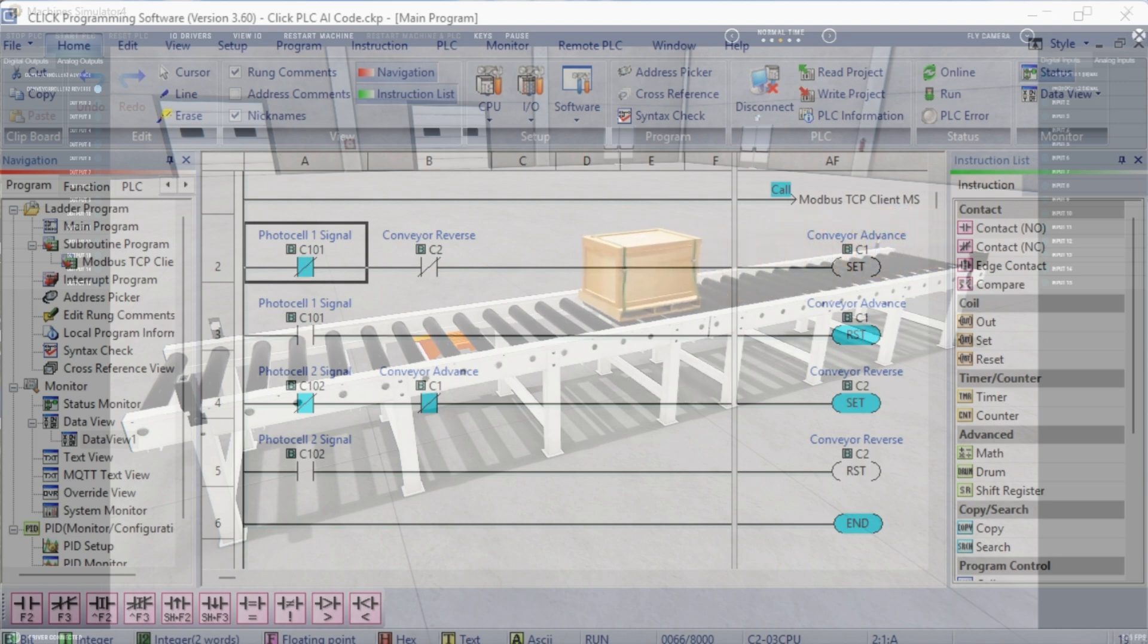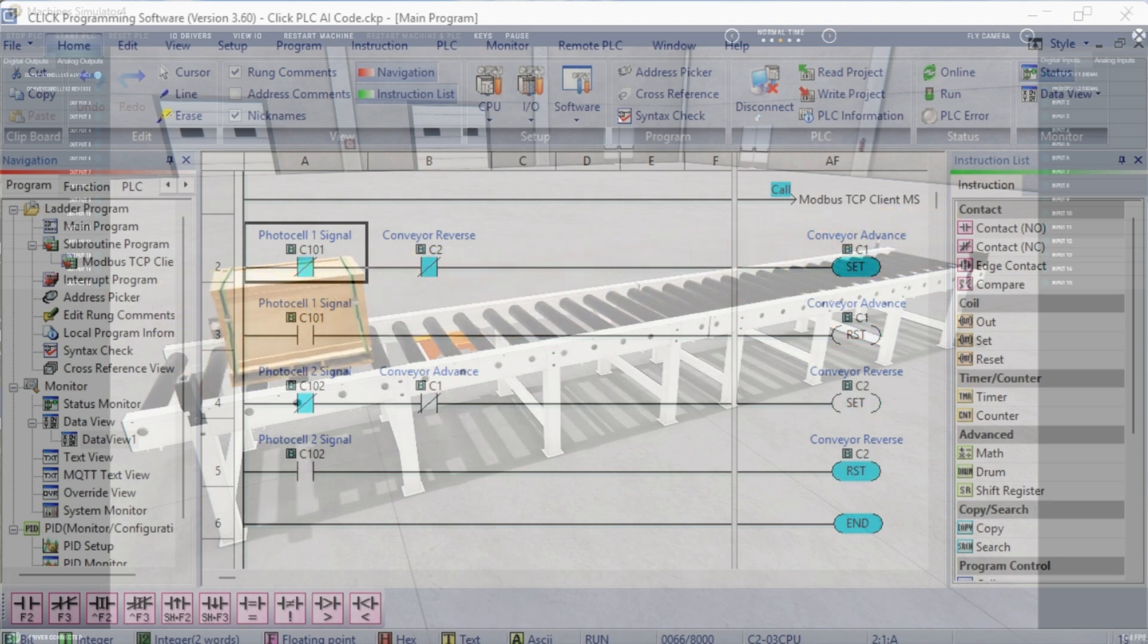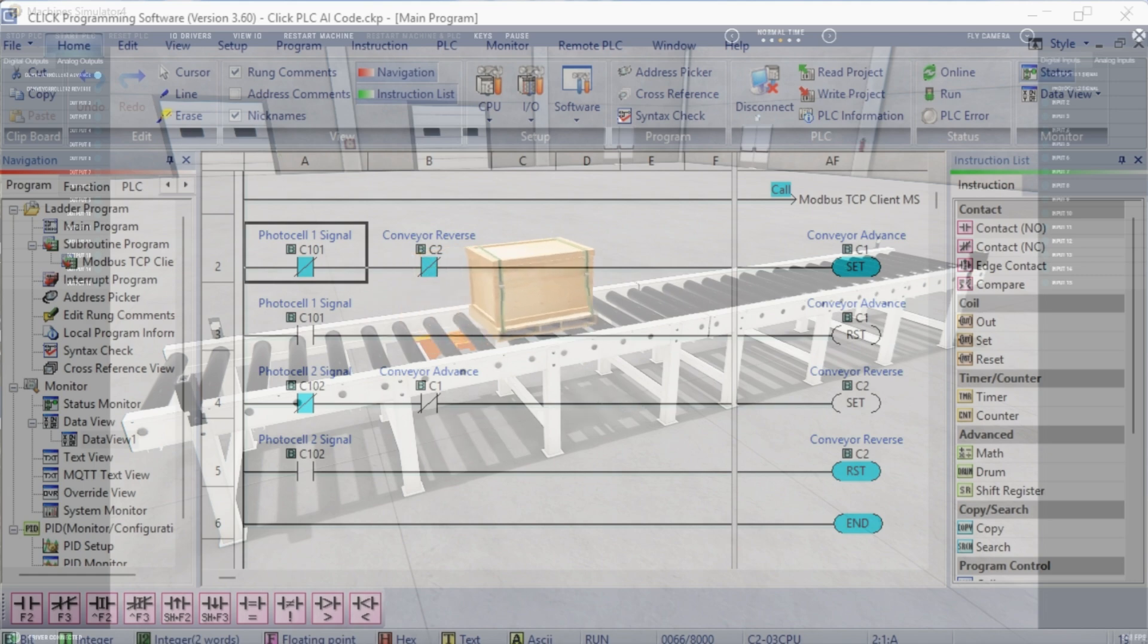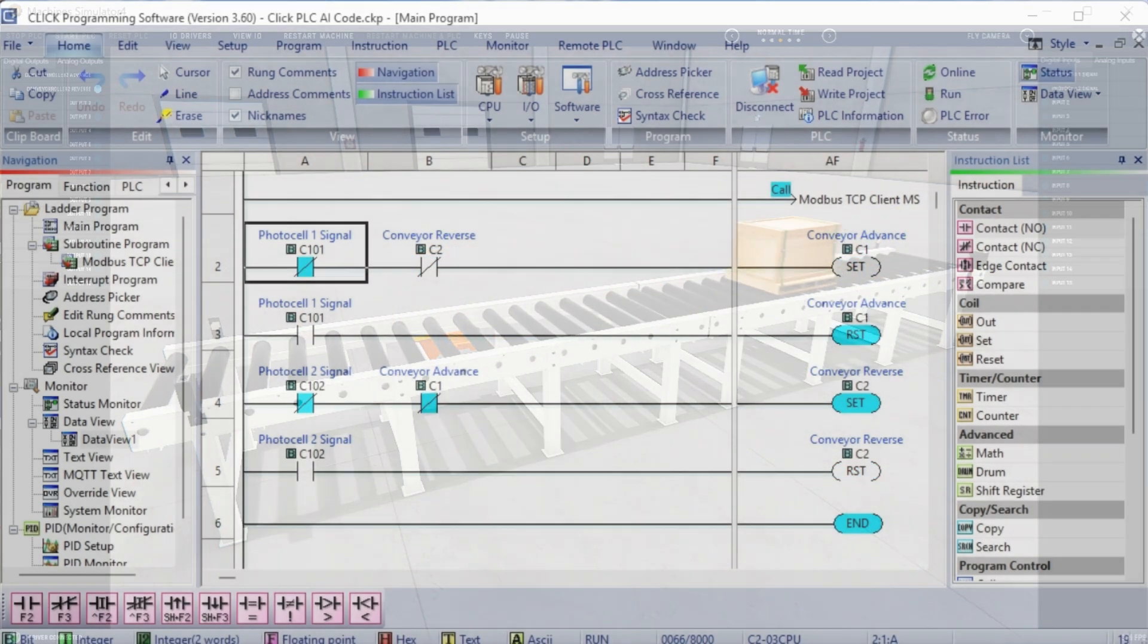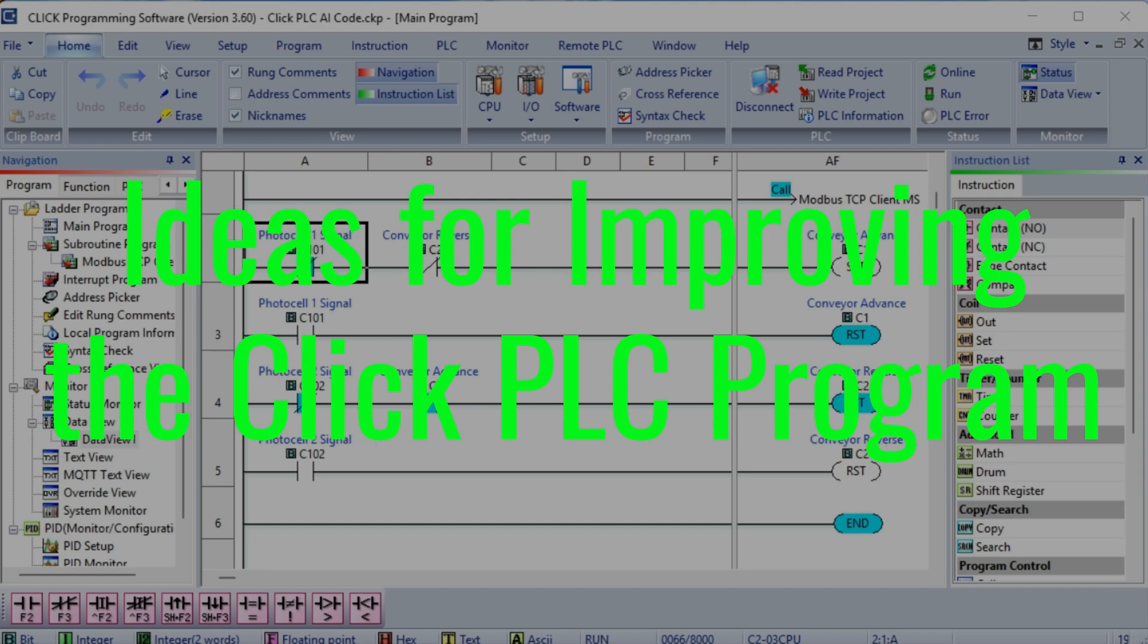Again, we have a working program for the conveyor example. AI can be helpful when testing and assistance from an experienced programmer.